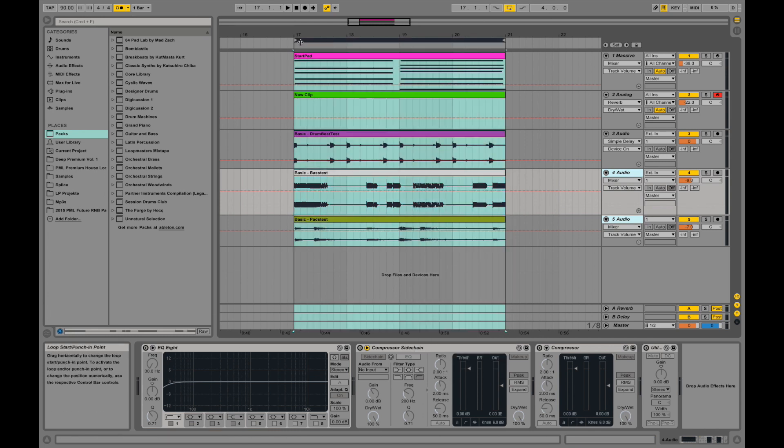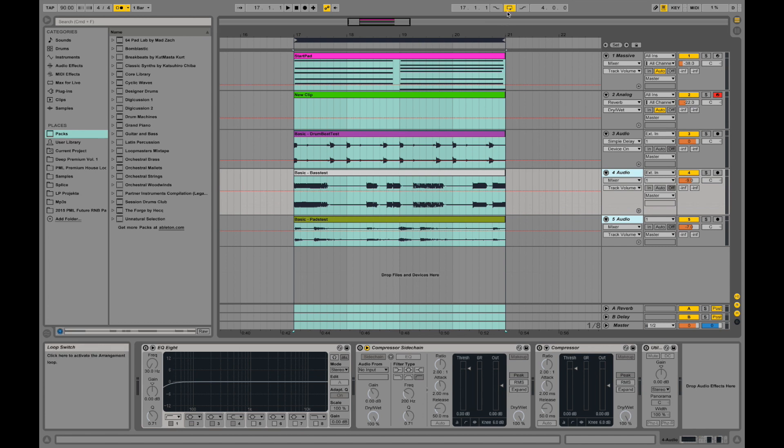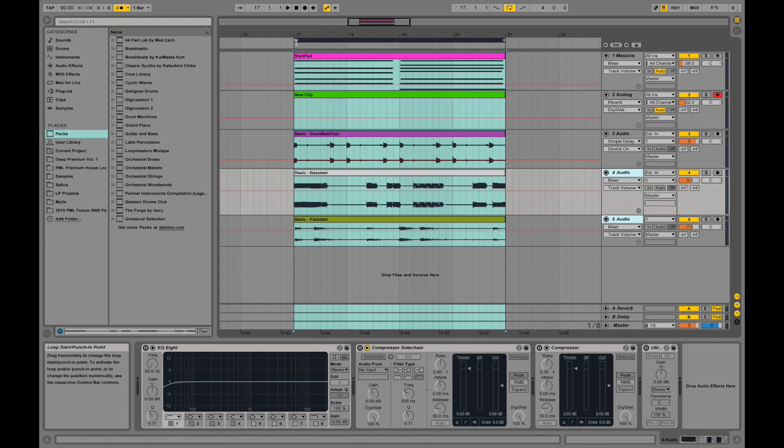And then you will see those controls over here. The start locator, the finish locator. And if this button over here is active, it will loop that thing infinitely.